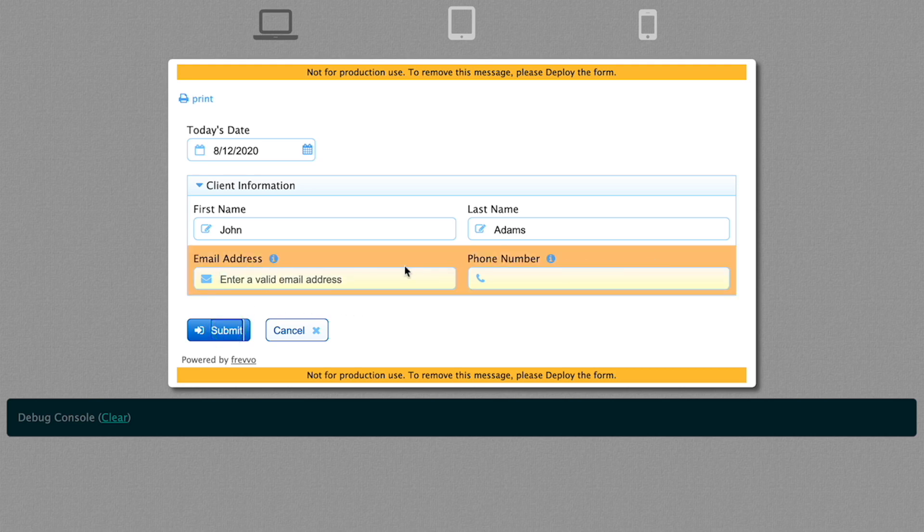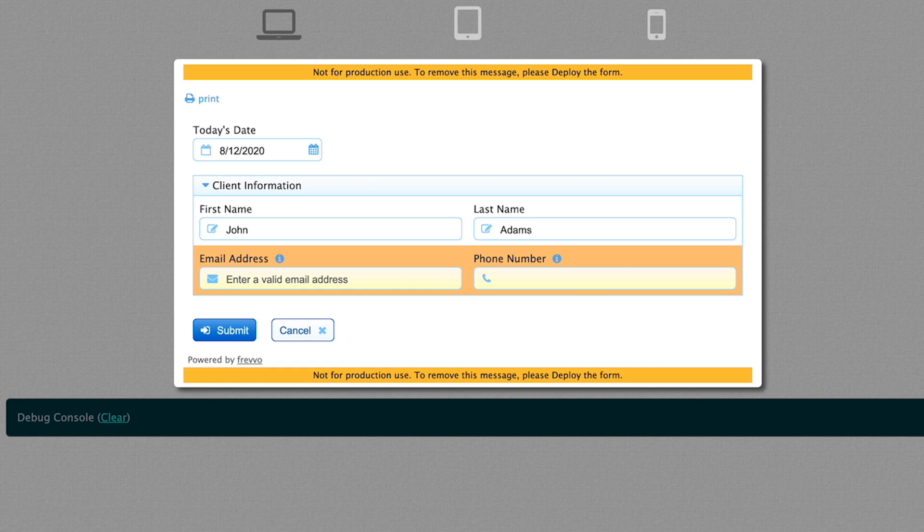When you click the Submit button, any invalid fields will be highlighted with an orange background color, and you must correct the data in these fields in order for the form to be submitted.